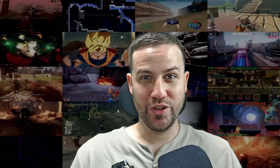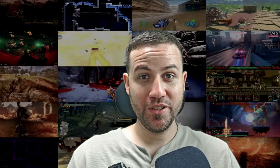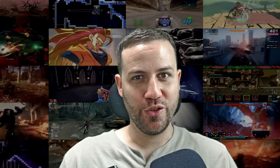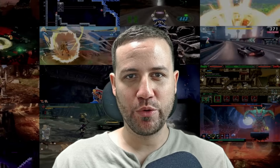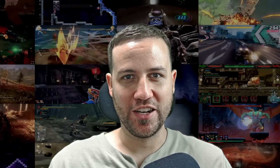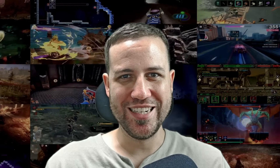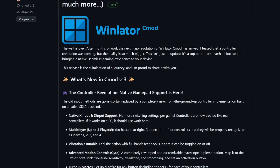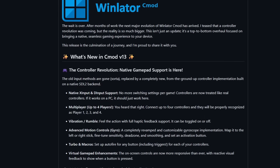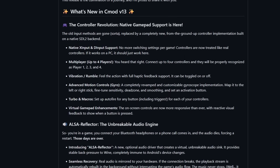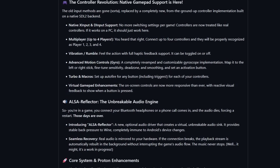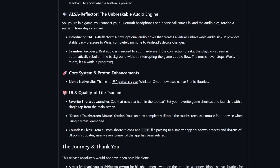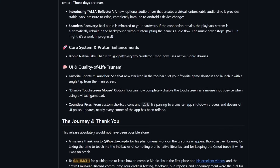The wait is over ladies and gentlemen. Winlater C mod version 13 with Bionic Libraries has finally been released. Props to Coffin Colors, Piss Blaster, and the amazing Winlater community for providing feedback during the whole development process of this new version.